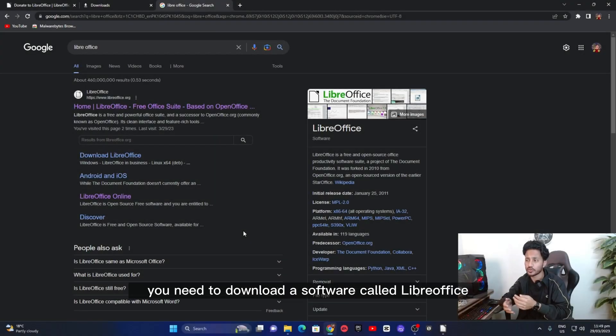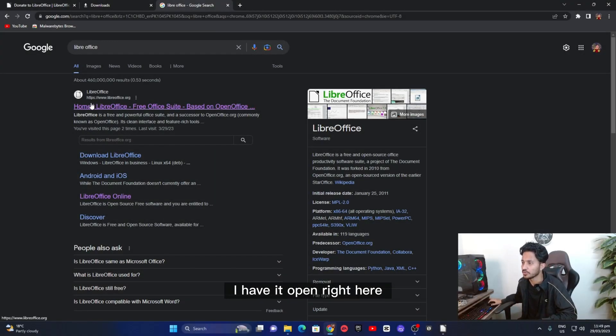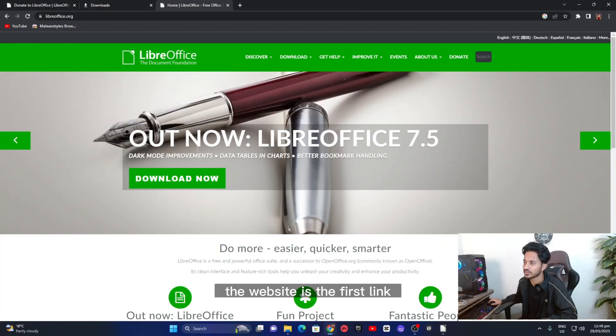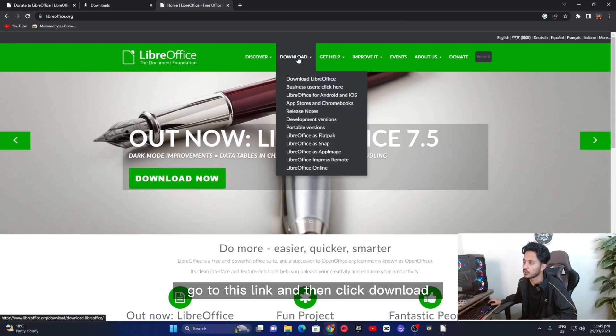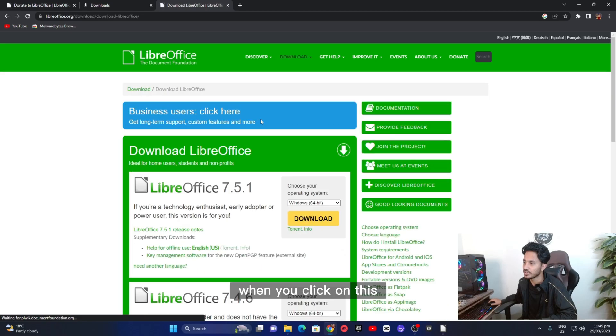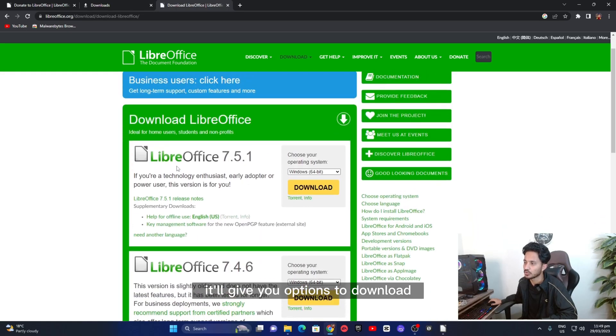So first of all you need to download a software called LibreOffice. I have it open right here. Just google LibreOffice and it'll give you the website, the first link. Go to this link and then click download and click download LibreOffice. When you click on this it'll give you options to download.